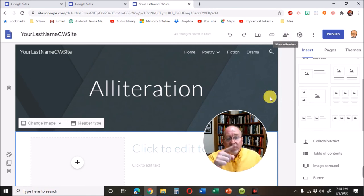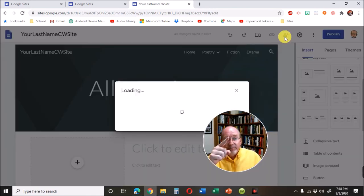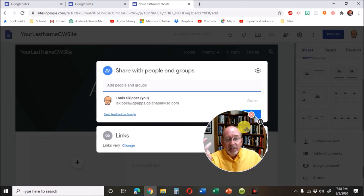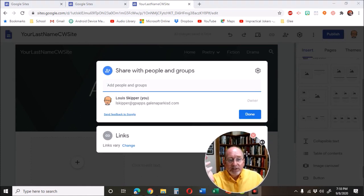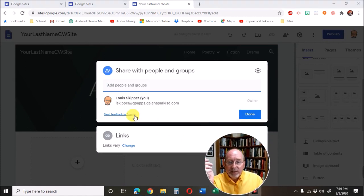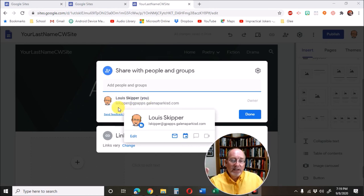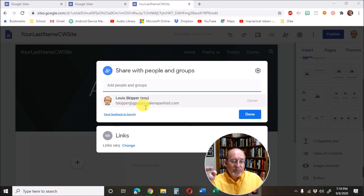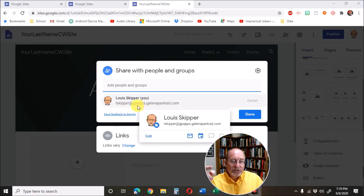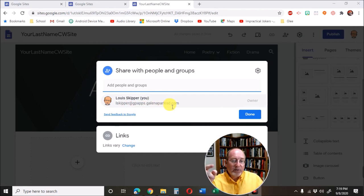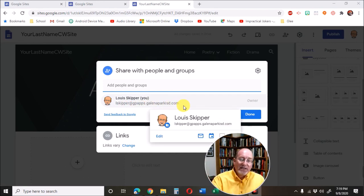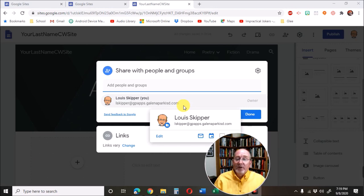Then, click up on the share thing. And since I'm already logged in, it shows my email address. This is me. Share this with me. Lskipper at gpapps.galinaparkisd.com. Share that with me and that's all you have to do.